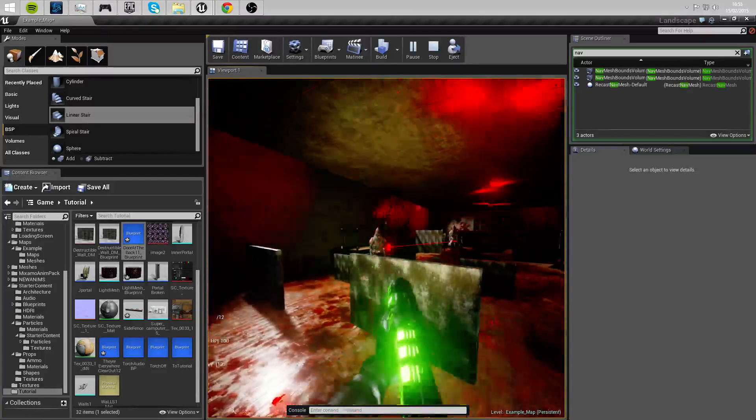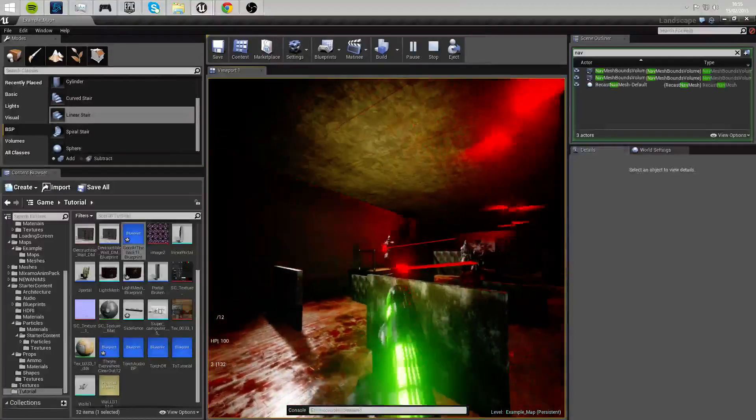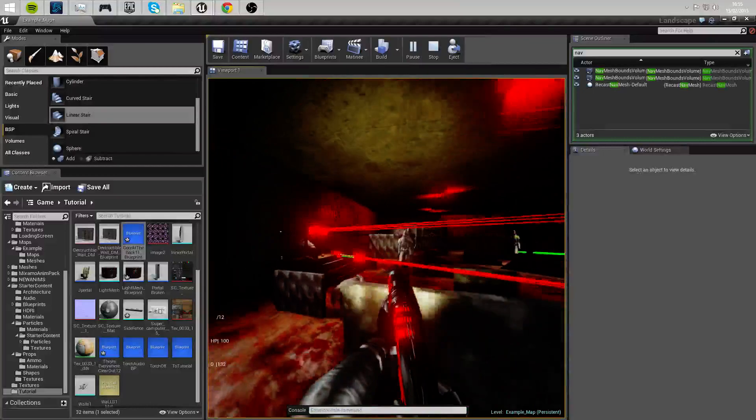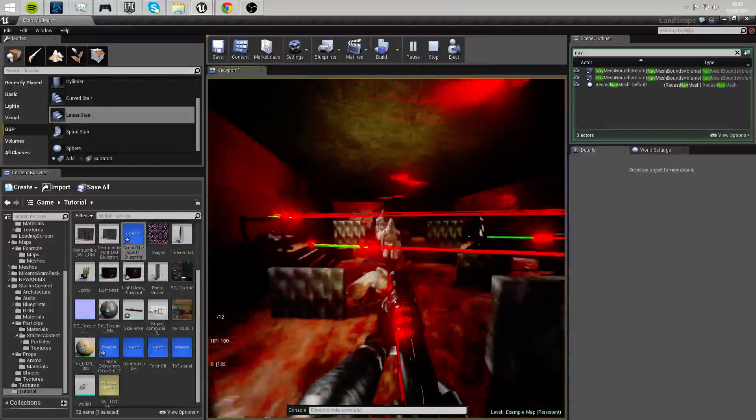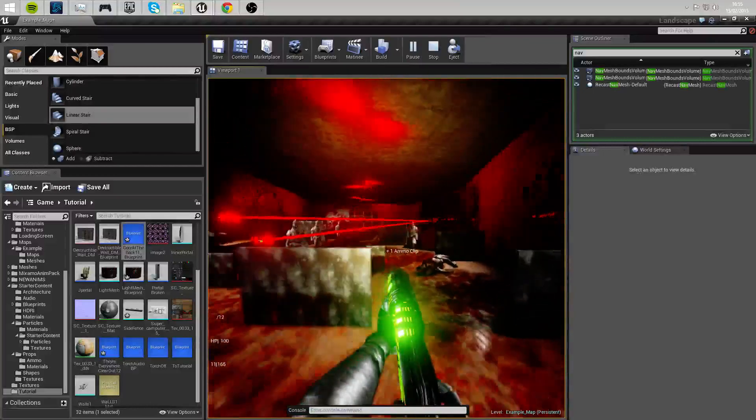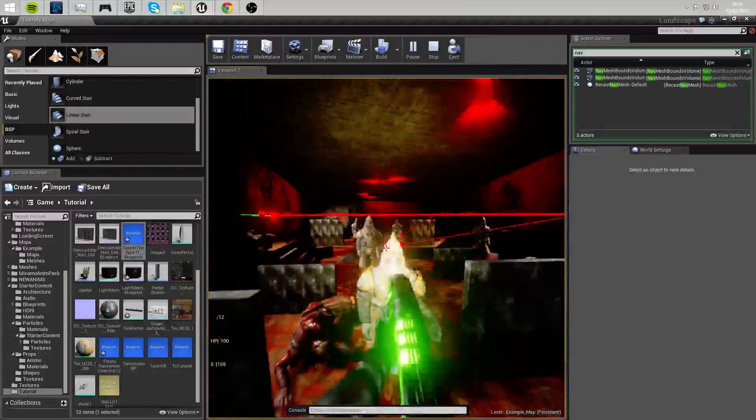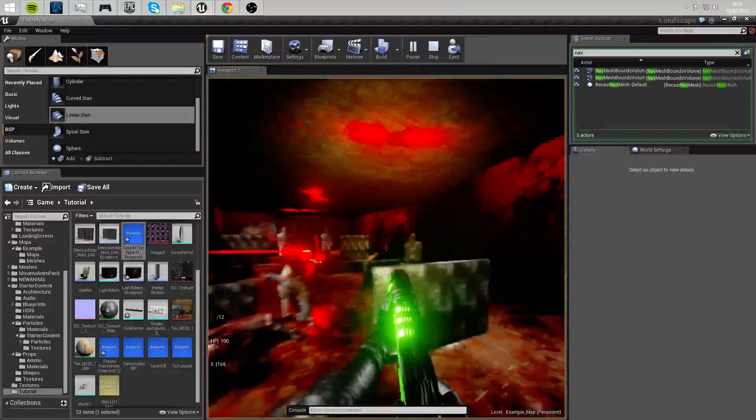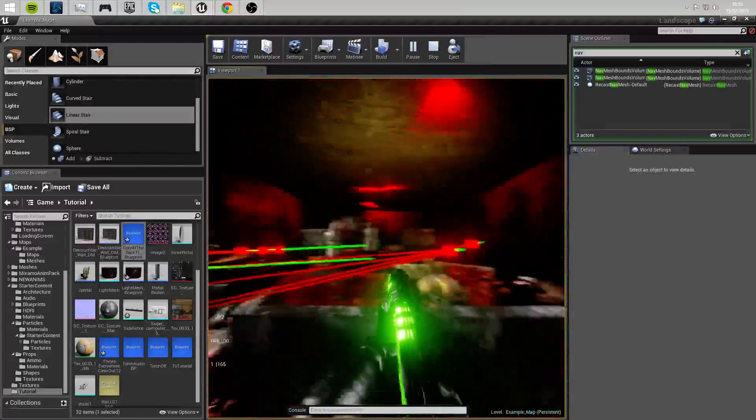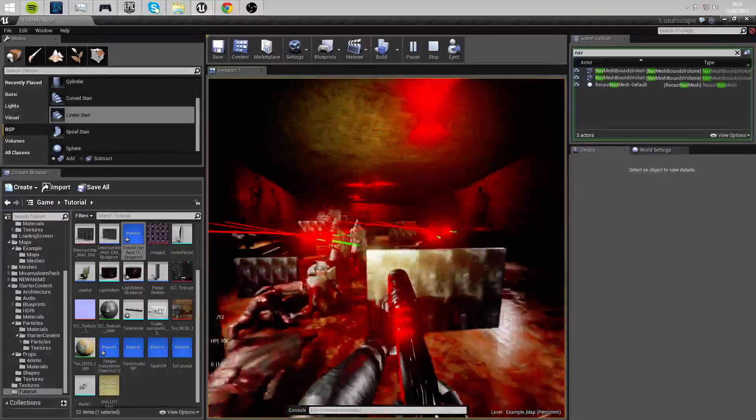We have to reach the backup portal in order to destroy that too! Aim down your sight for better accuracy!